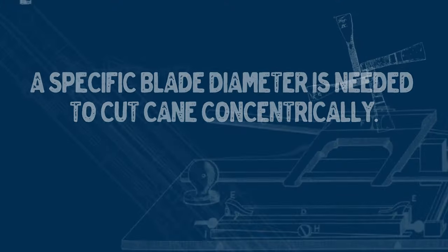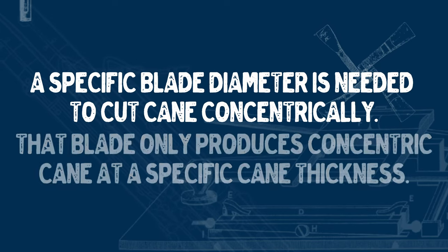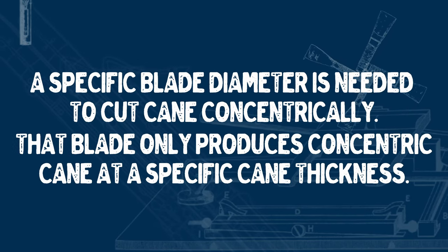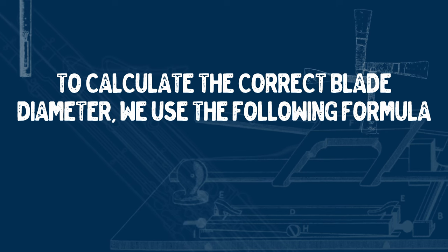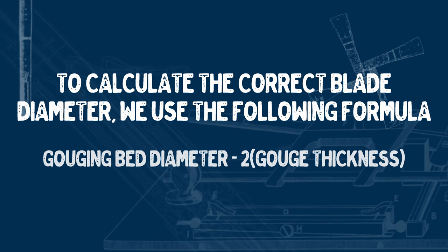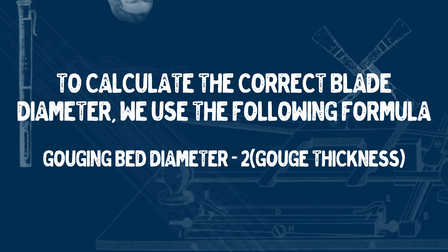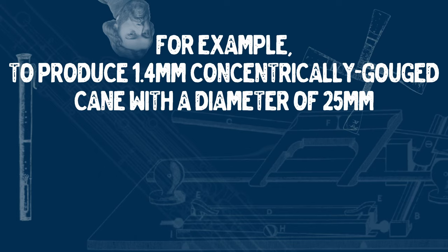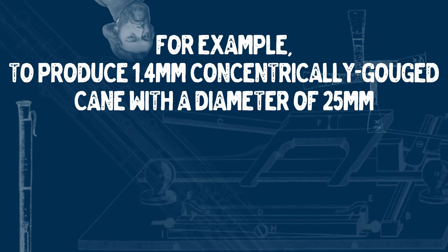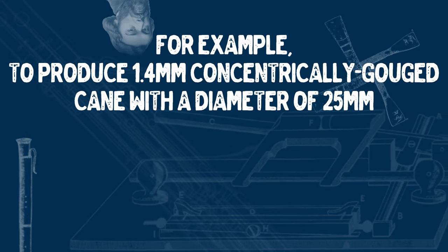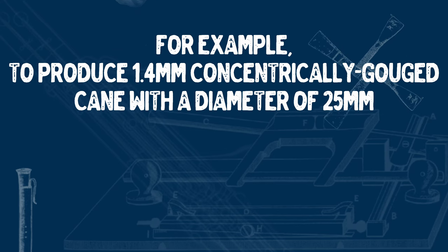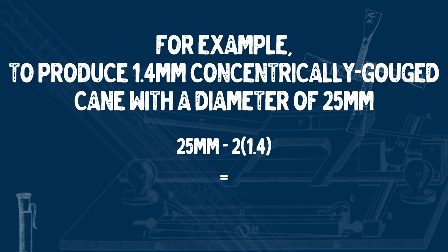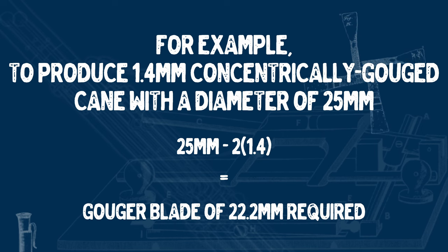Furthermore, in order to gouge concentrically, you need a blade which is of a specific diameter to cut, and it'll only make a perfectly concentric cut at a very specific thickness. To calculate the blade diameter, we take the gouging bed diameter and subtract from that twice the thickness of the desired gouge. So for example, if we would like the gouger to be set up for cane with a diameter of 25 millimeters to make concentric cane at 1.4 millimeters thick, then the blade should be 22.2 millimeters in diameter.